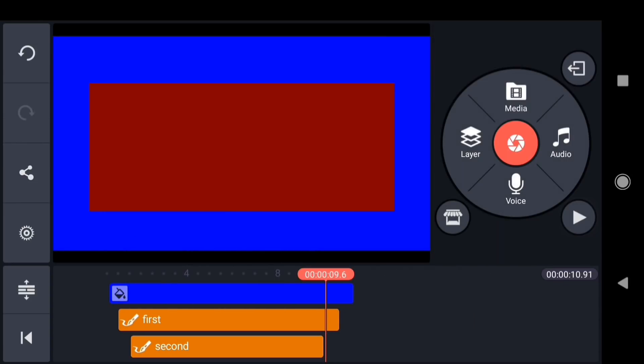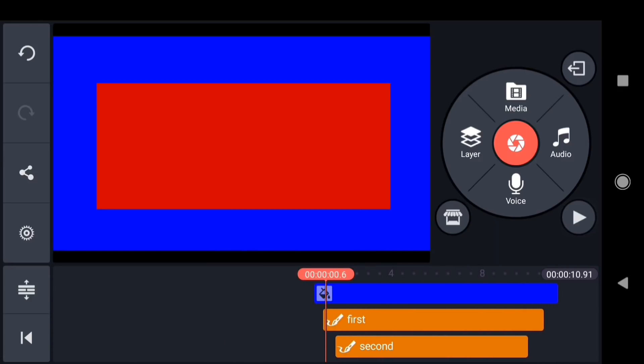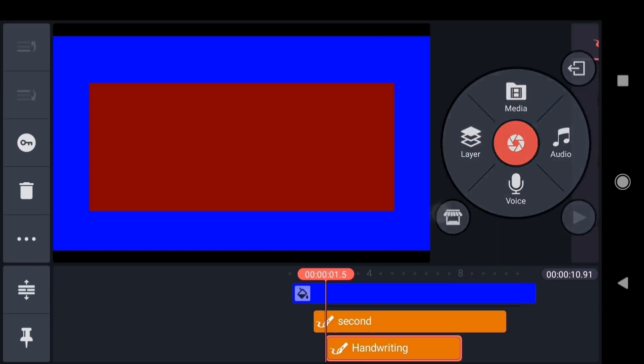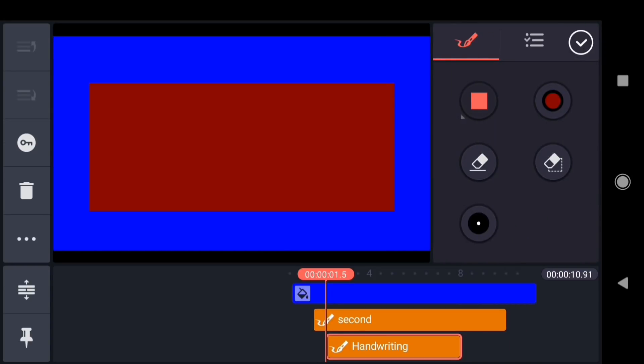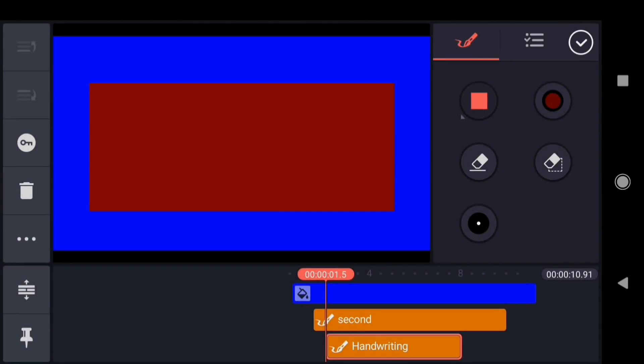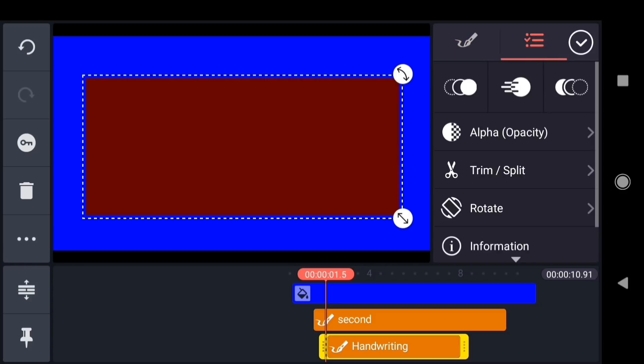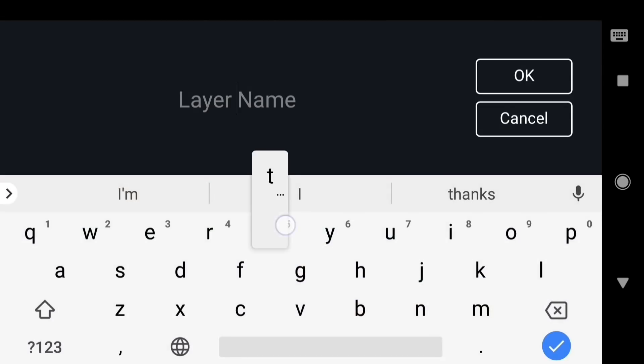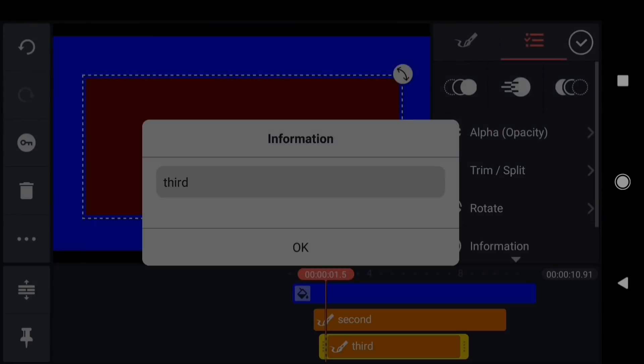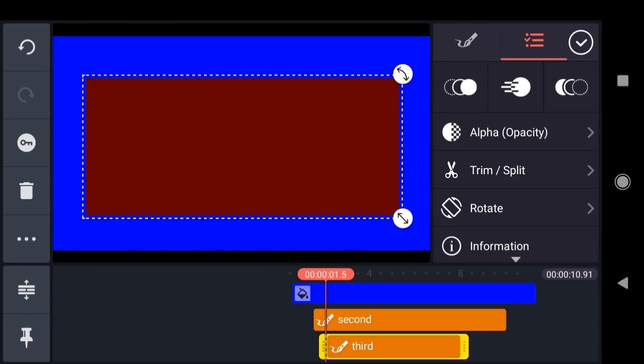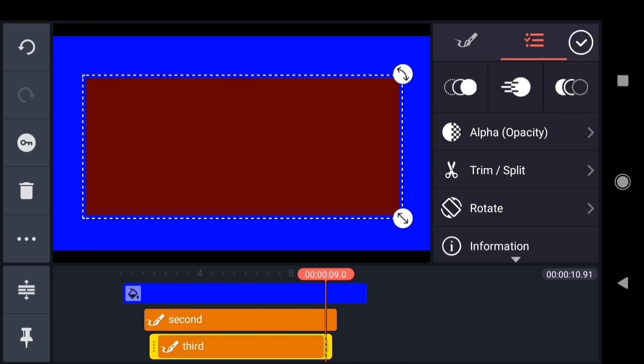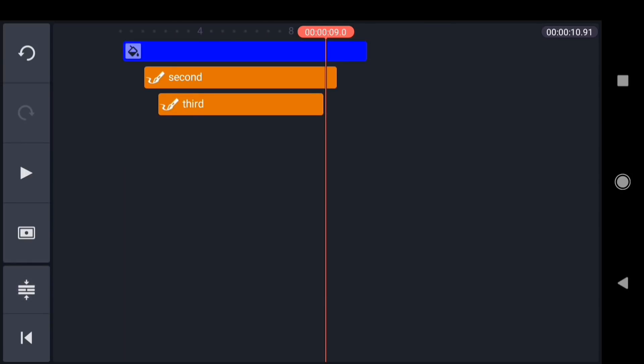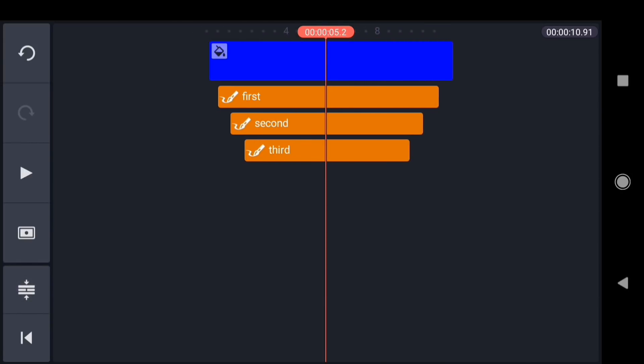And now we need to repeat this process one more time. I'll tap layer, add a handwriting layer, change the color to be slightly darker yet, and draw another rectangle. I'll rename the layer, and adjust the out point. Now if I expand the timeline, you can see that we've created this sort of inverted pyramid shape. And that's what we want to see.